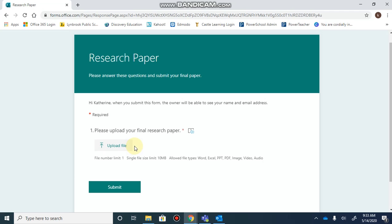You can create a question that requires responders to upload a file, and you can decide which type of files they upload, whether it be a Word document, Excel, PowerPoint, a PDF, or an image or video.